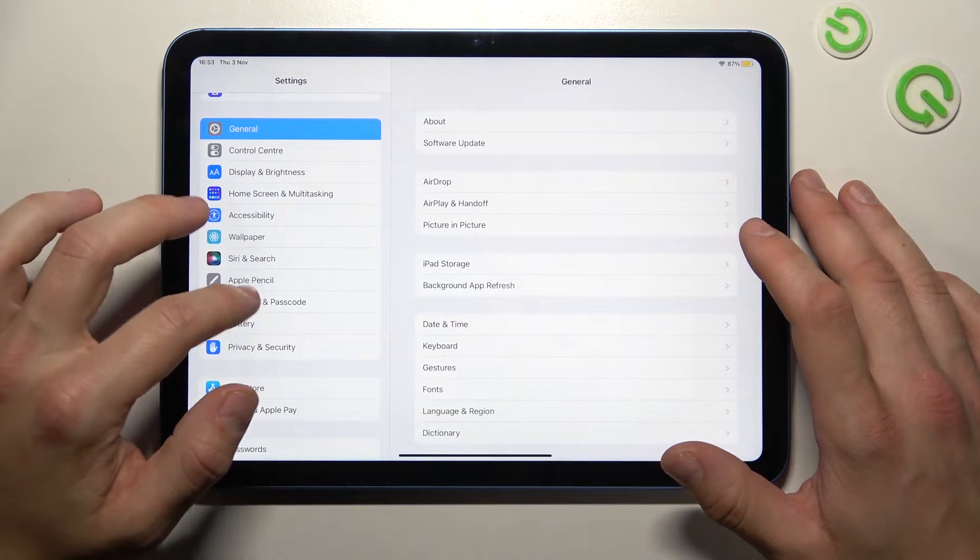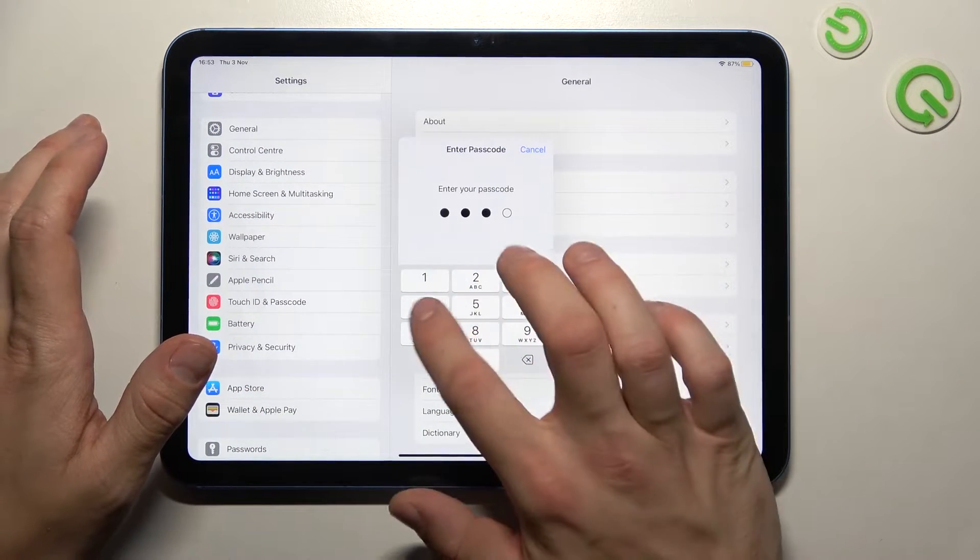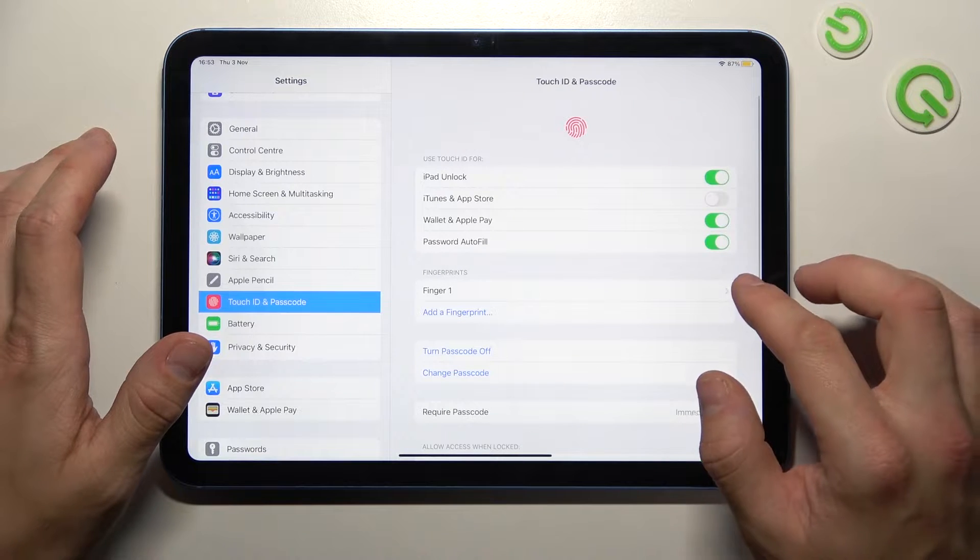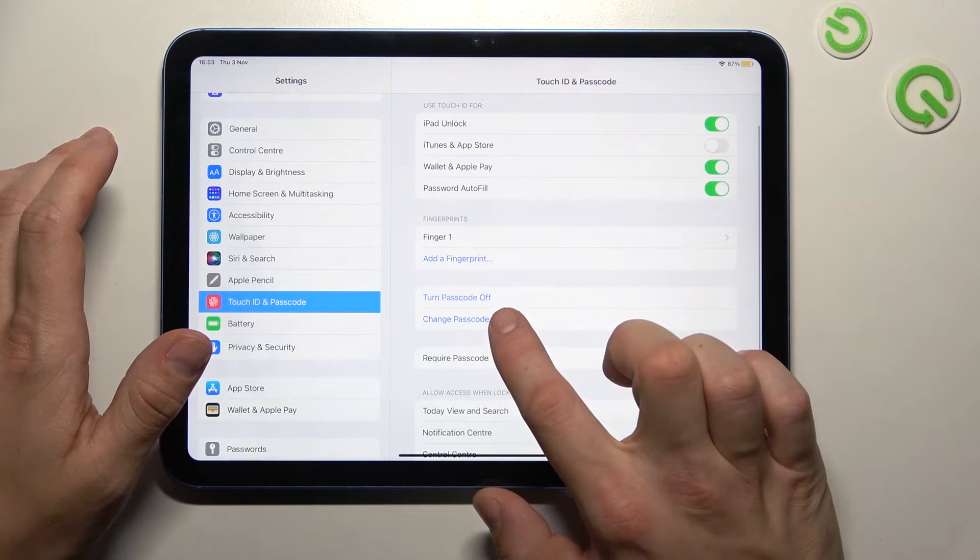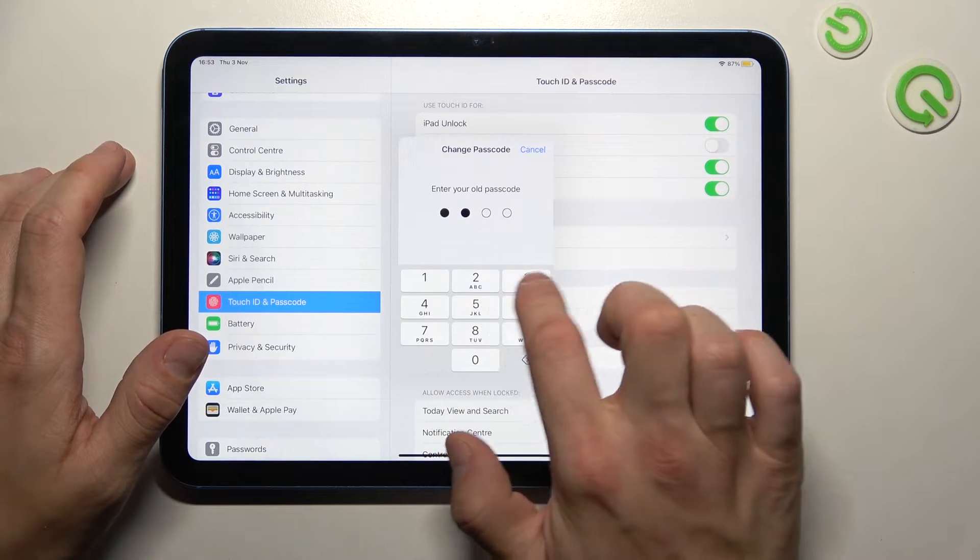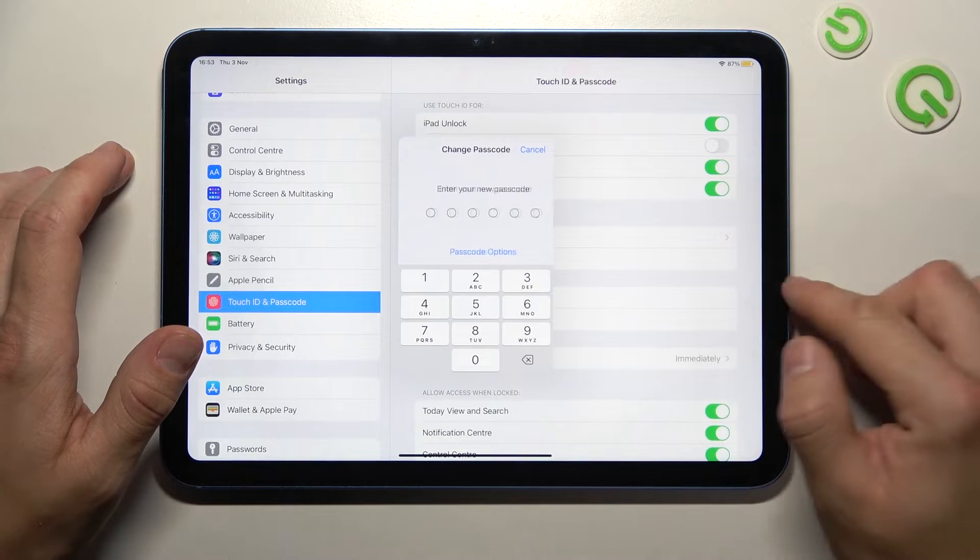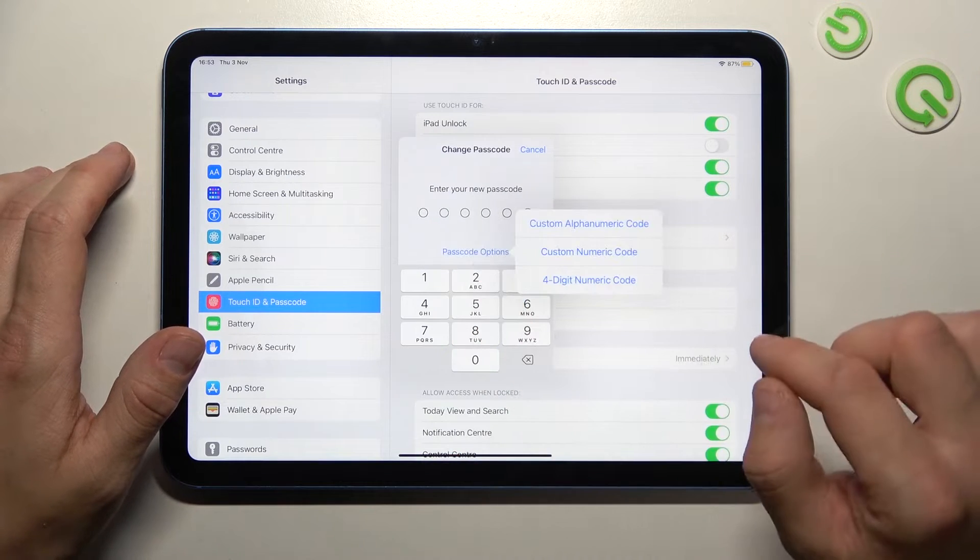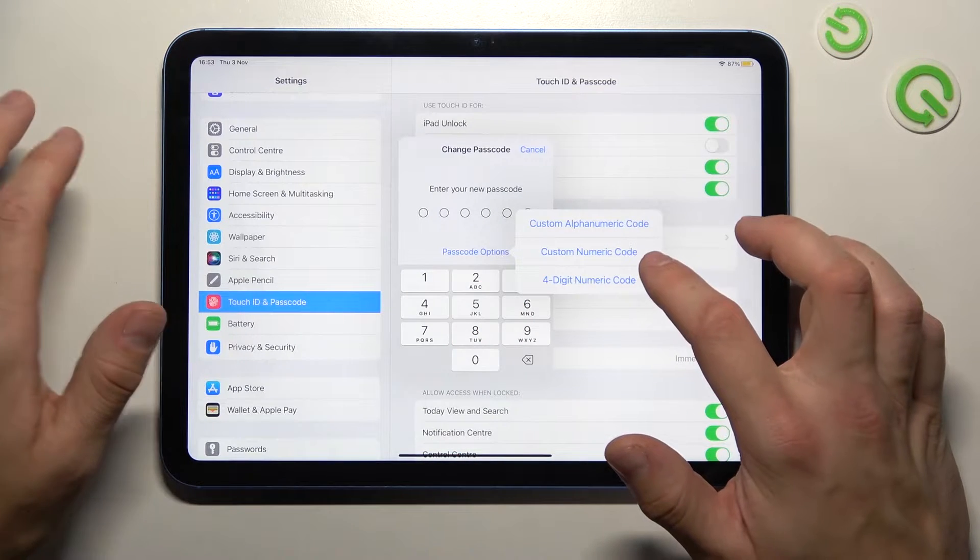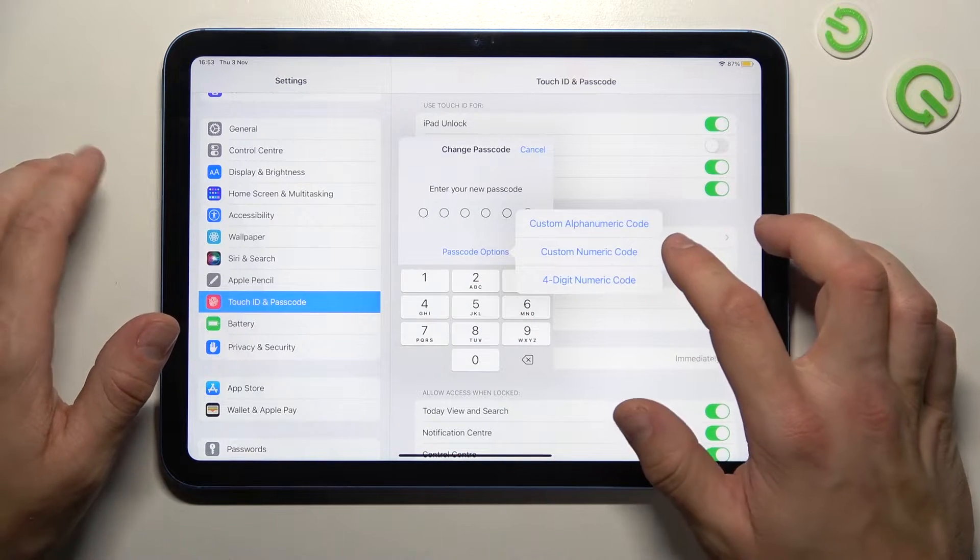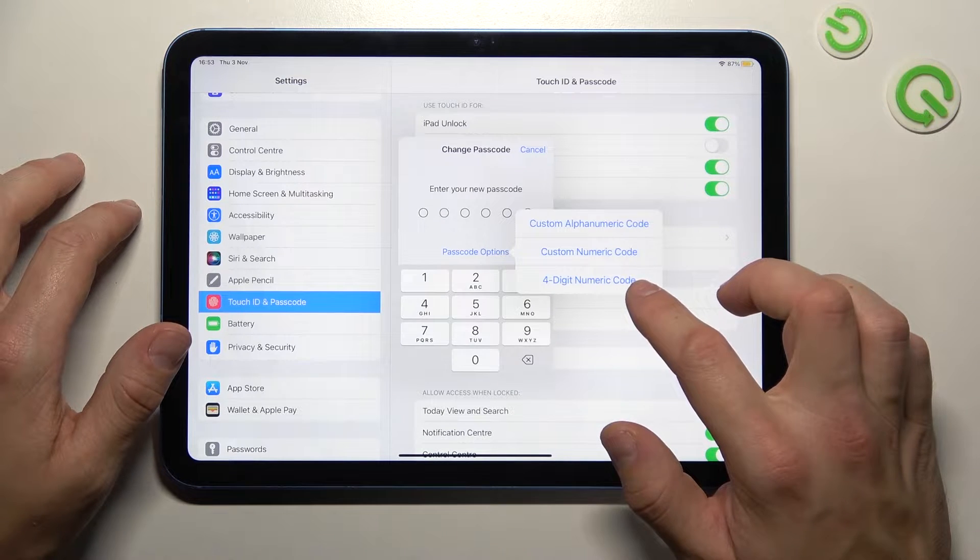Again go to Touch ID and passcode and select change passcode. Now you can go to passcode options and select between custom alphanumeric code, custom numeric code and four digit numeric code.